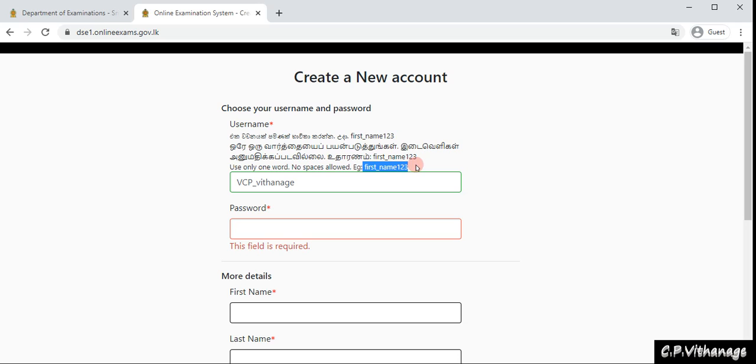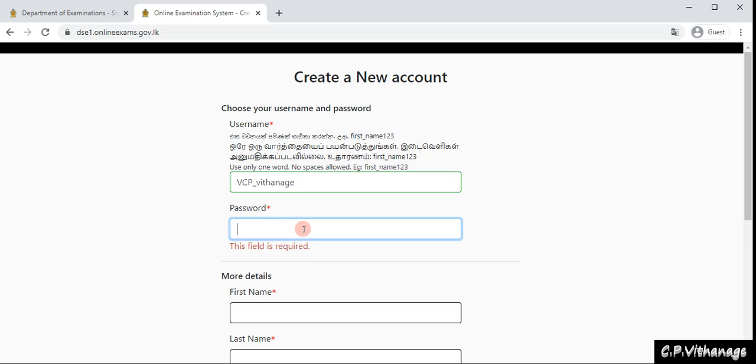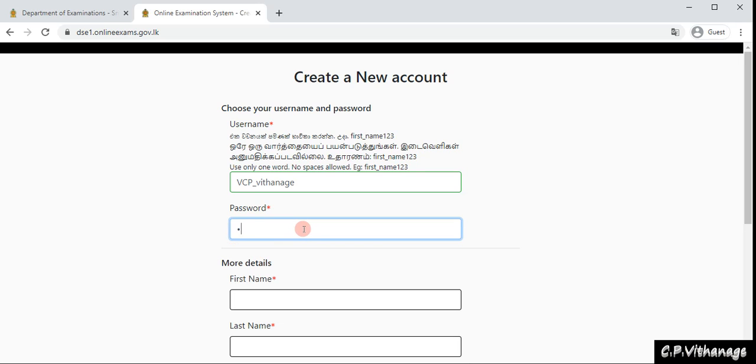Then we go to the password. Here you have to type a strong password. It should contain capital letters, simple letters, numbers, and a symbol. You have to remember and be aware whether you're typing the exact thing you're thinking.